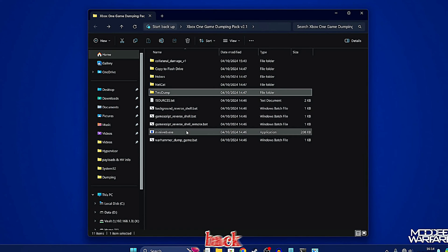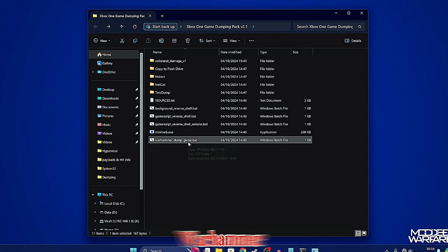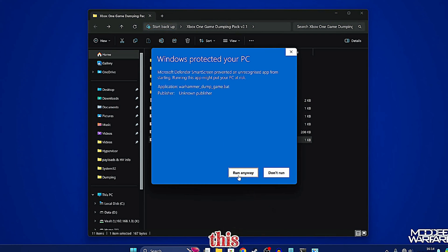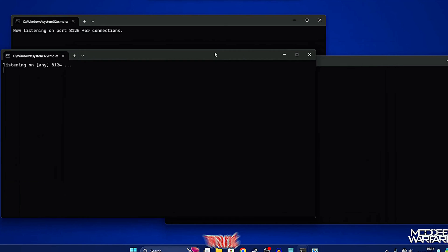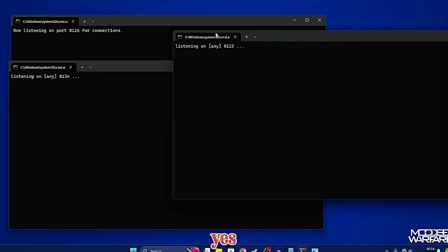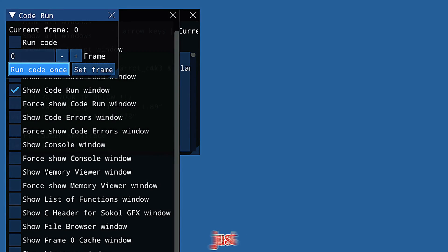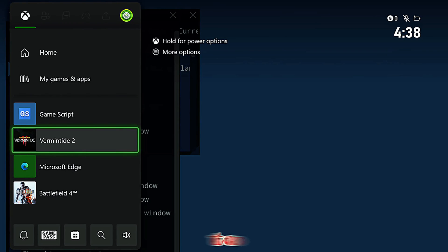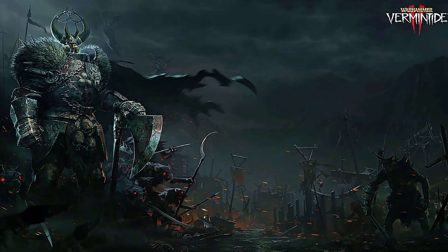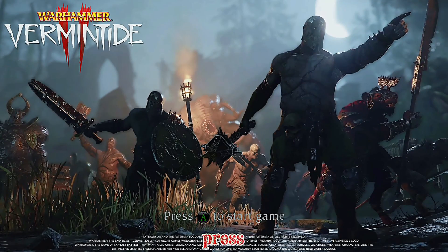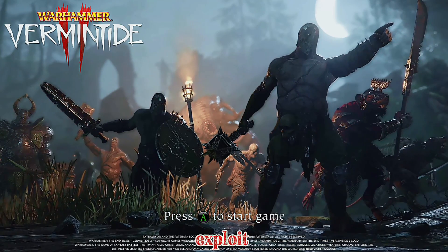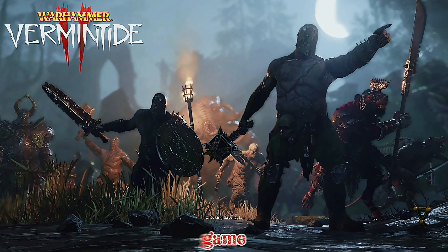Go back into the dumping folder. The last thing to run is 'warhammer_dump_game.bat' — double-click on it and allow it to run. You may get multiple firewall prompts asking if you want to allow access; just say yes. This opens three command windows listening on three ports. Switch back over to your console and we should be all good to go.